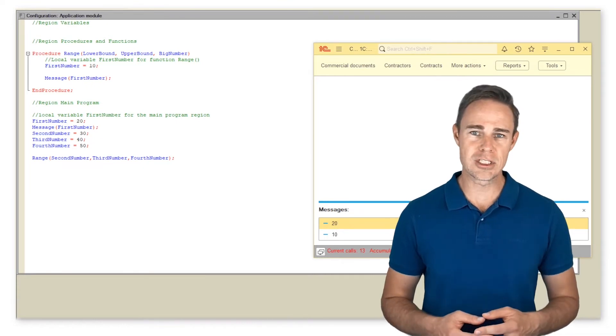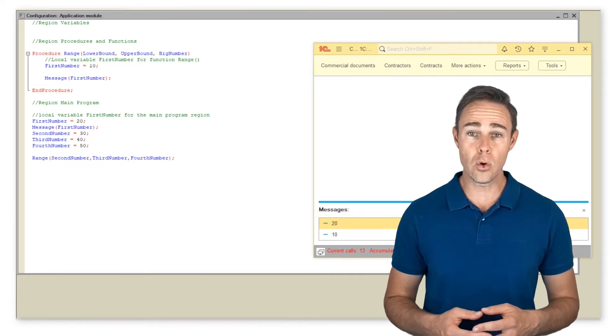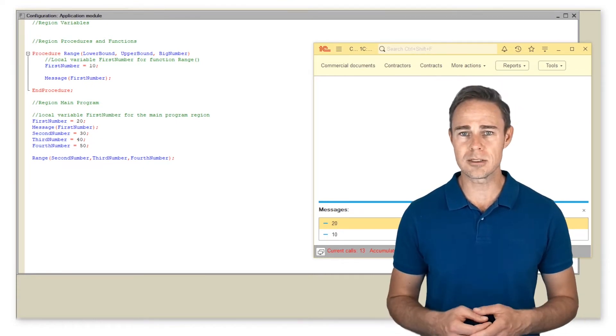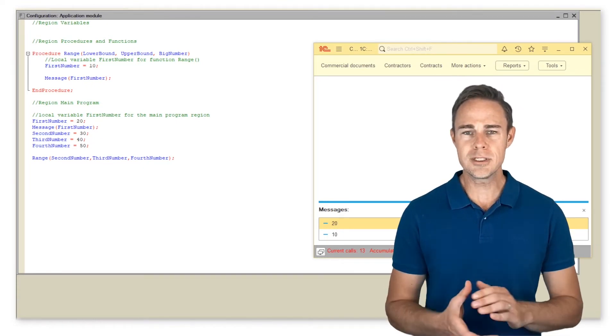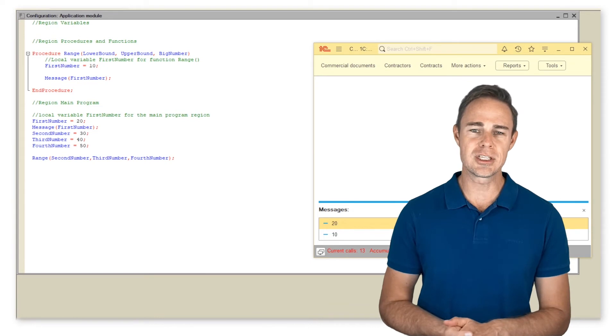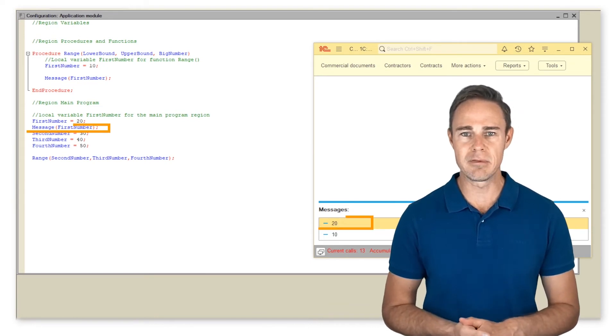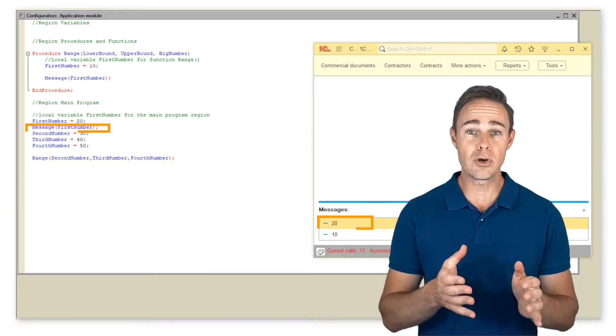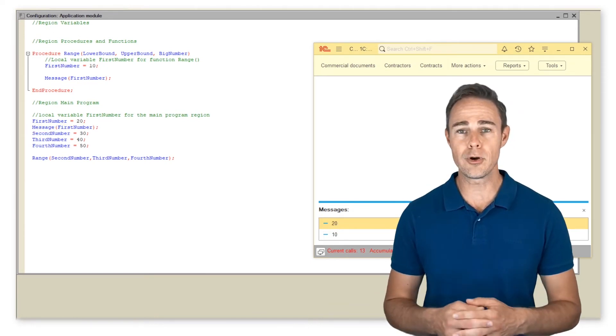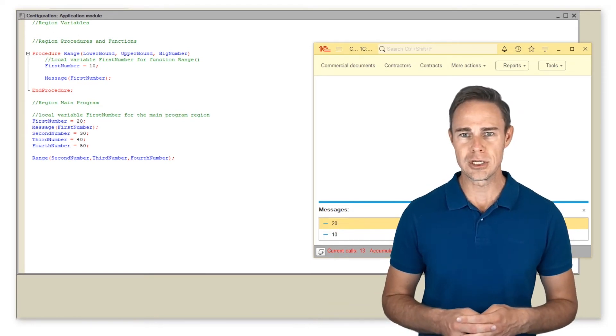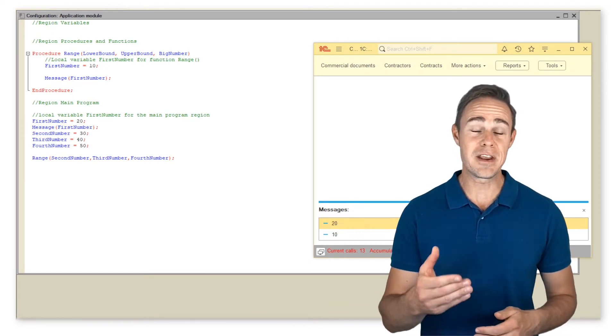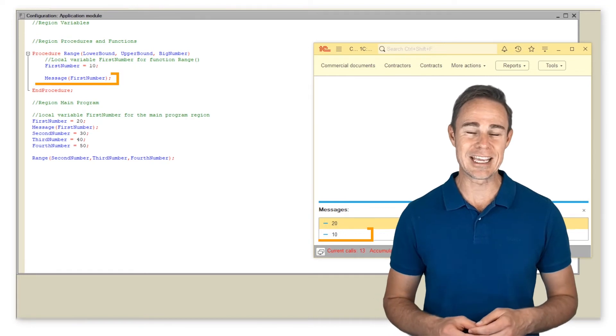Notice that the application displays first number variable from region main program first, while the other variable comes second.